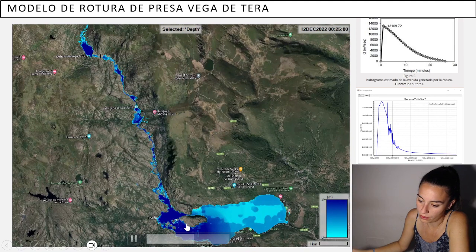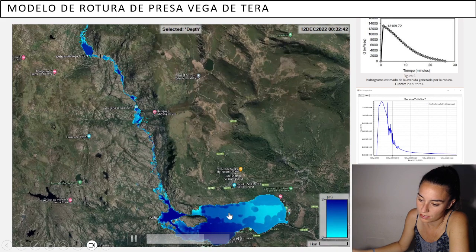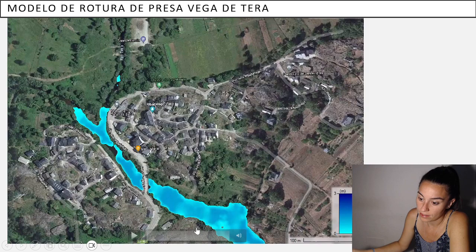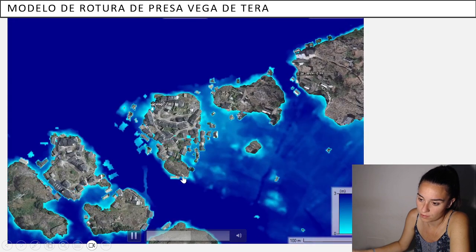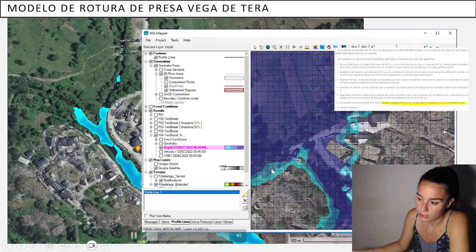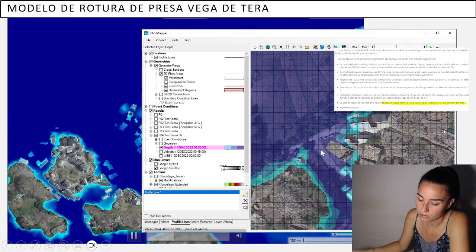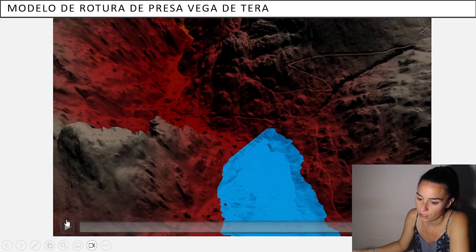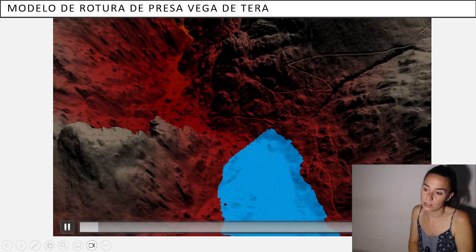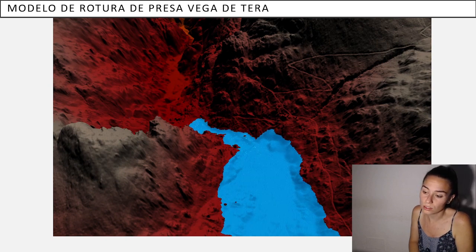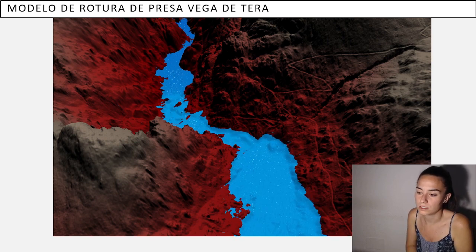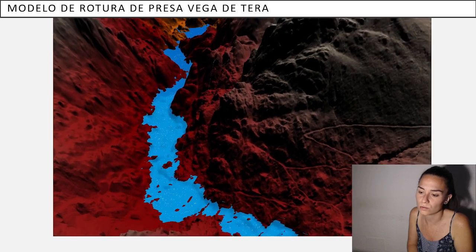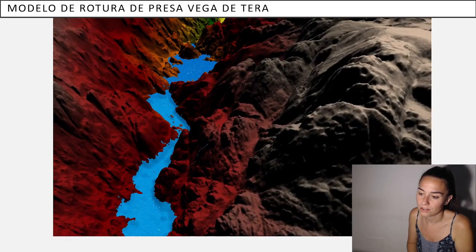We can also see the wave through Sanabria Lake. This is the town downstream from Sanabria, and this is the wave coming down. The water reached three meters at the church. This is also another view from the 3D tool that HEC-RAS has — it's a bit slow, but it's a nice tool to visualize the data from a different perspective.